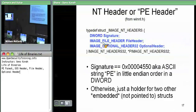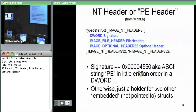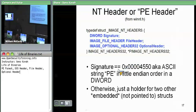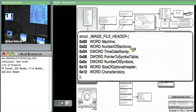For the NT header structure, we actually care about everything there. The signature field is 0x00004550, which is ASCII PE in little-endian order — 0x50 is P, 0x45 is E, followed by two null terminators. That's that first DWORD; you should always see PE in little-endian order. Now, the file header and optional header are not pointers to structures — they are actual structures embedded inside the NT header structure.